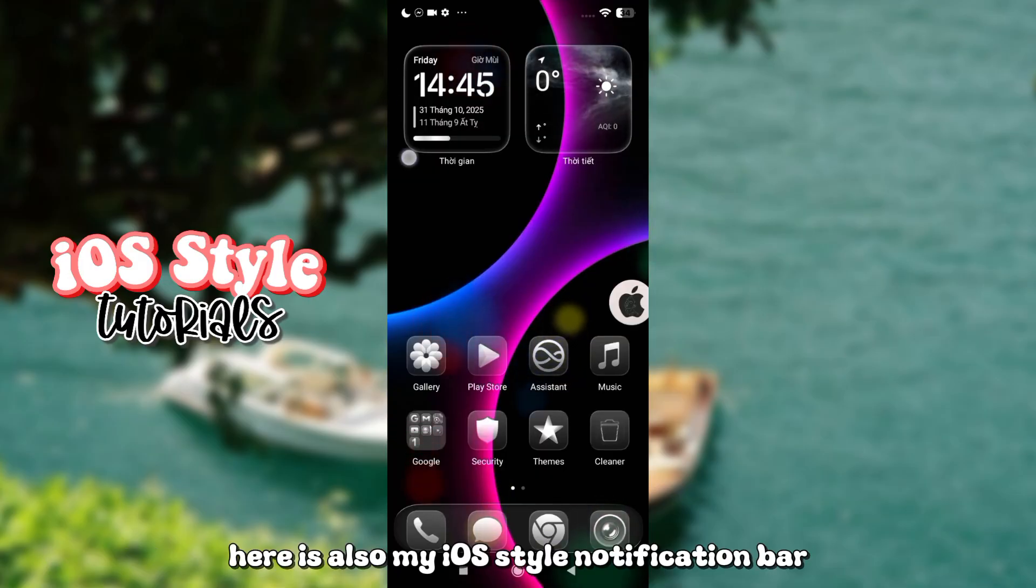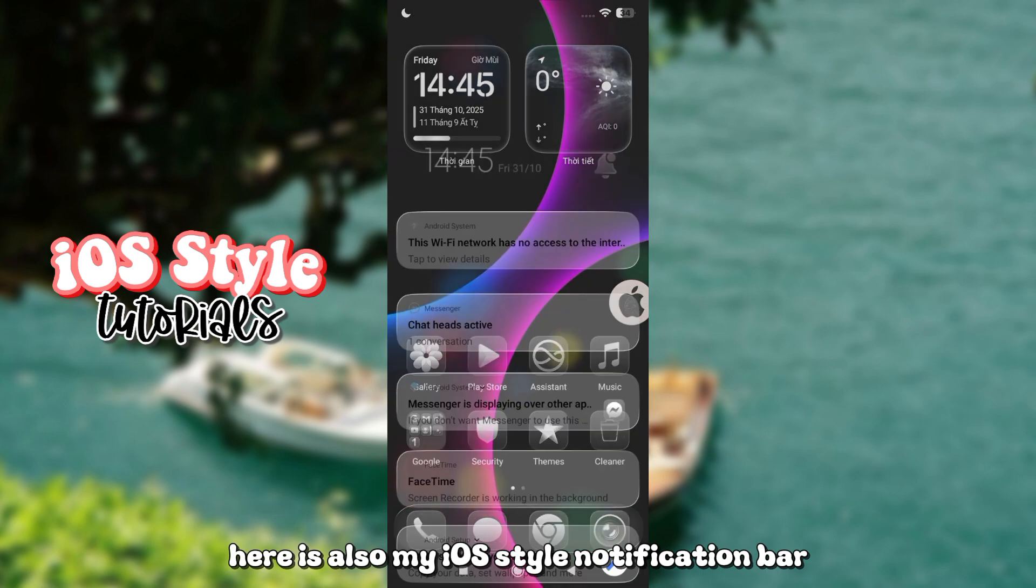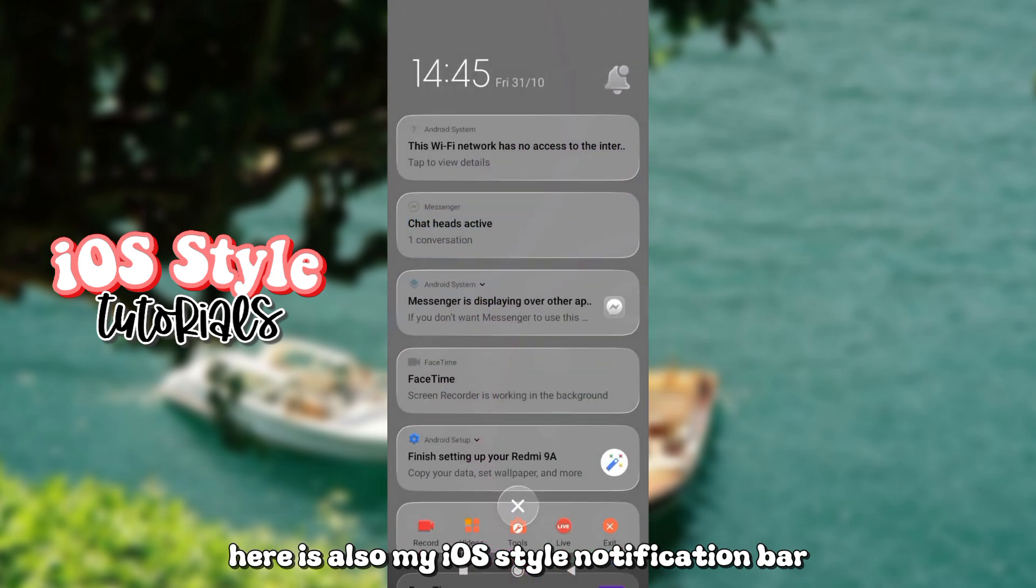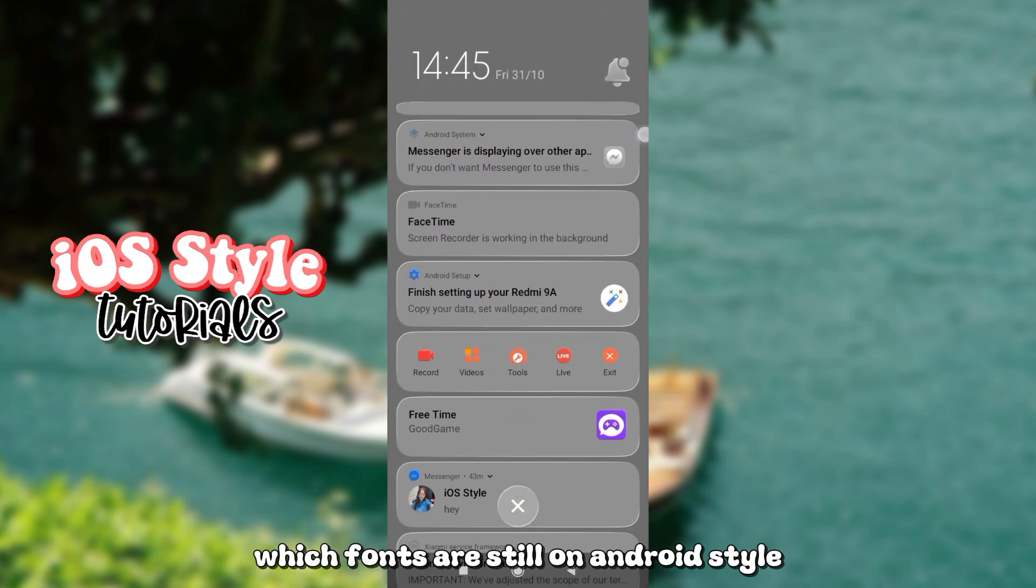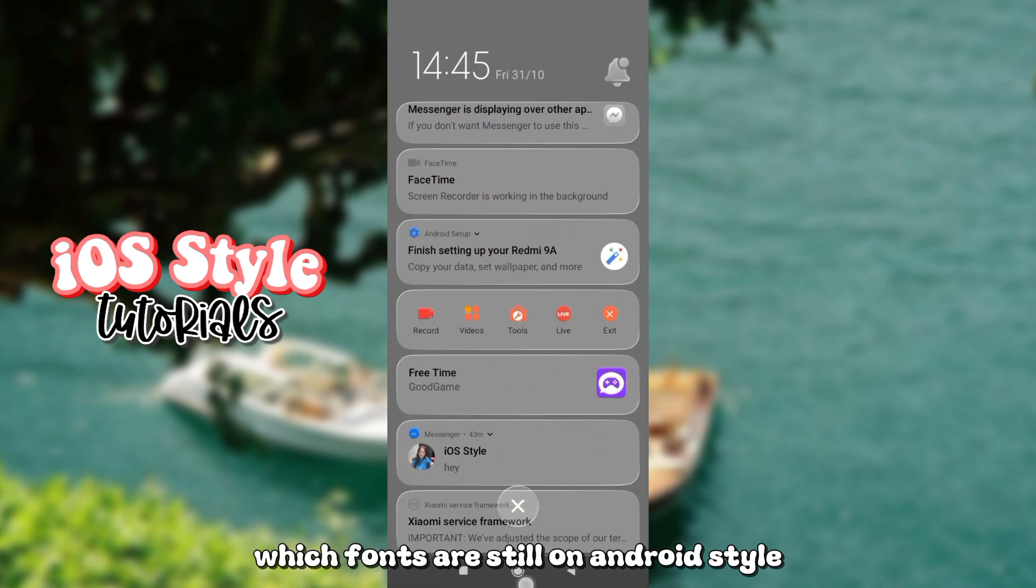Here is also my iOS style notification bar. Which fonts are still on Android style?